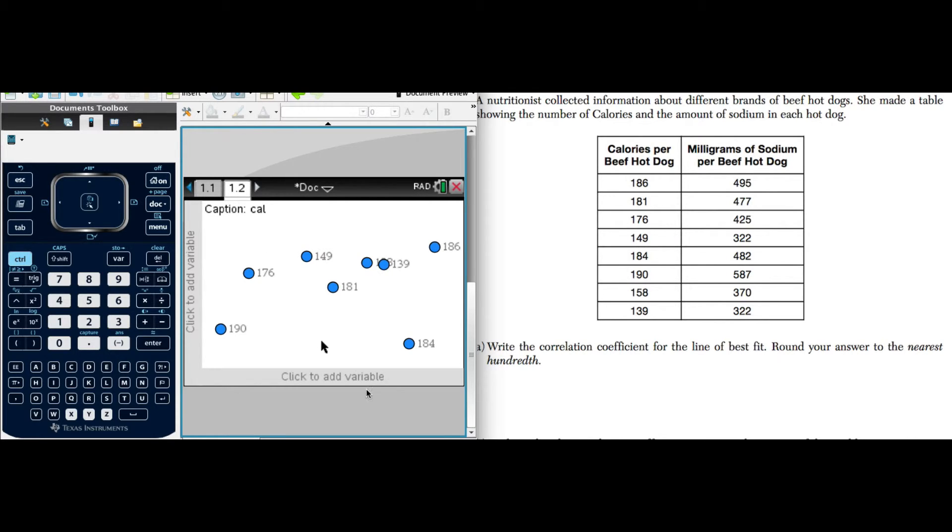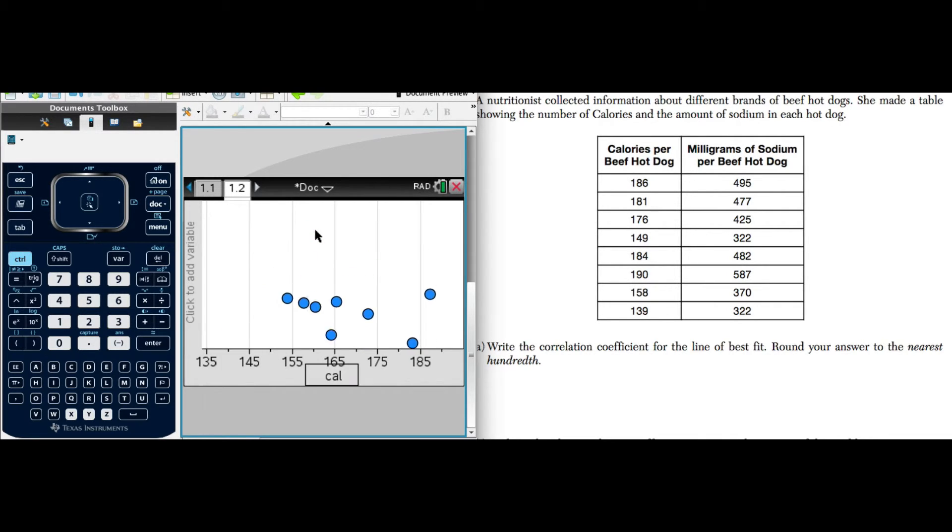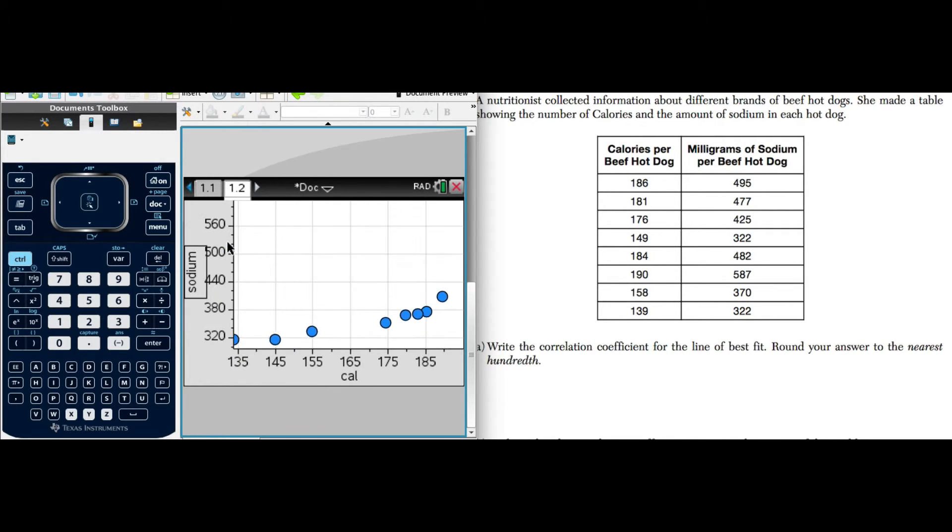I'm going to click and I'm going to make my x-axis calories. And you'll see the data fall into place. And my y will be my sodium. And there we go, we can see our data displayed.